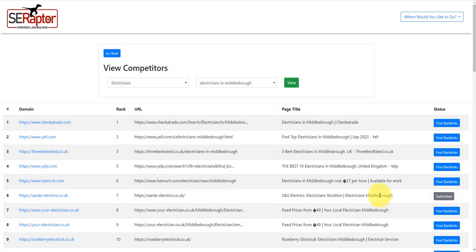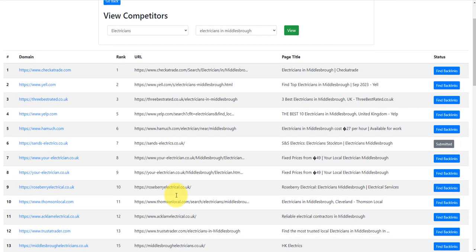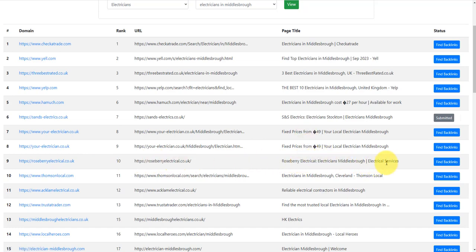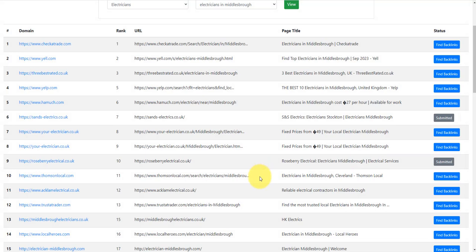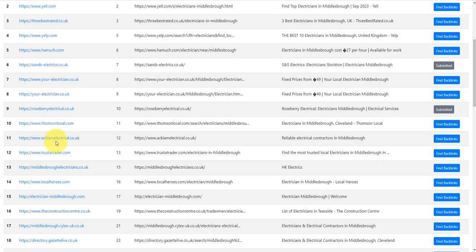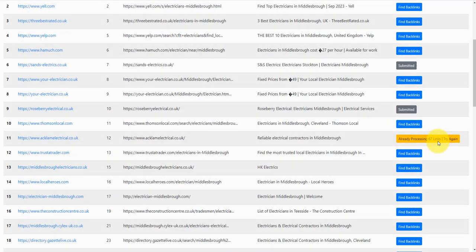We've submitted that. The back-end server is now going to be finding all of these backlinks where this particular company has got backlinks from. Then we're going to go down here. We've got Roseberry Electrical in ninth position. Roseberry Electrical, Electricians Middlesbrough. So there's another one. So we click Find Backlinks. And we'll just click one more just for an example. Aklum Electrical. Aklum is a part of Middlesbrough, it's like a suburb in Middlesbrough. Reliable Electrical Contract is in Middlesbrough. We can see they're an actual electrician company as well. So I'm going to click Find Backlinks there.